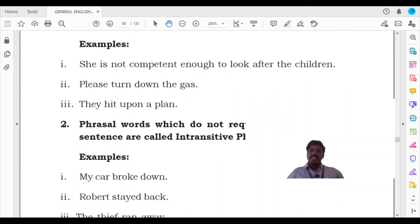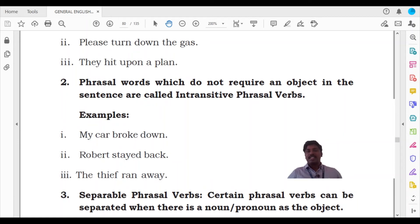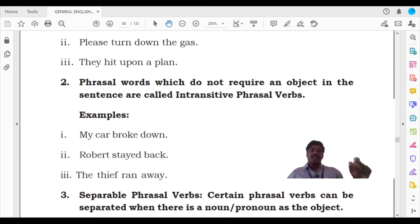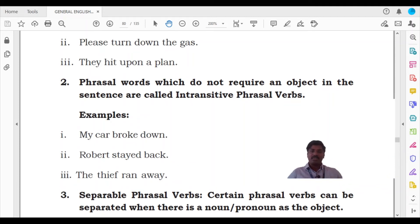We can also look at sentence examples. My car broke down. Robert stayed back. The thief ran away. You can easily recognize the phrasal verbs in these three sentences: broke down, stayed back, ran away. With these three sentences, you do not need an object. 'My car broke down' - the phrasal verb refers to the car. 'Robert stayed back' - the phrasal verb refers to the subject Robert. 'The thief ran away' - the phrasal verb refers to the subject, the thief. These are intransitive phrasal verbs.